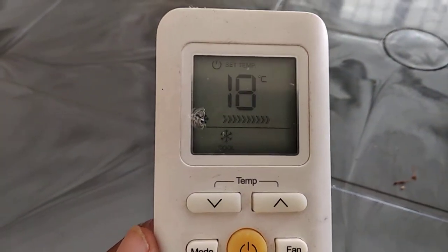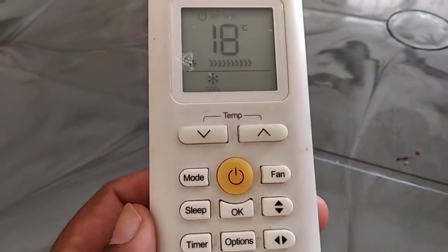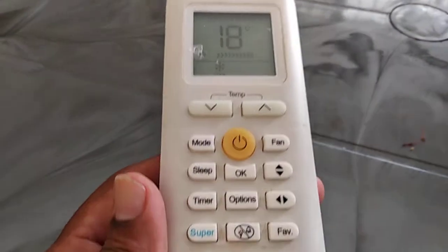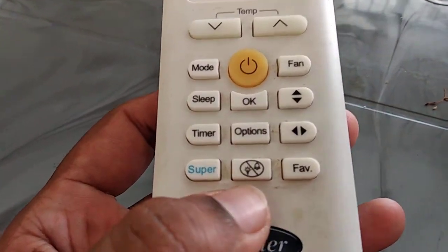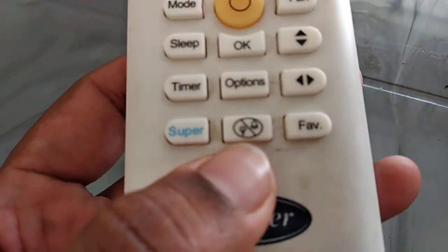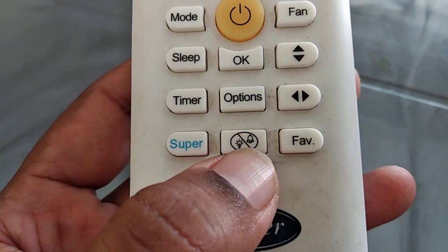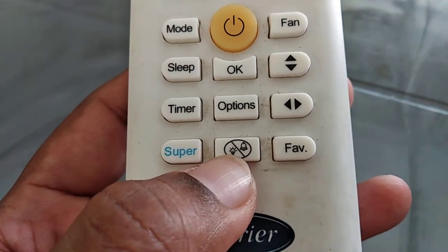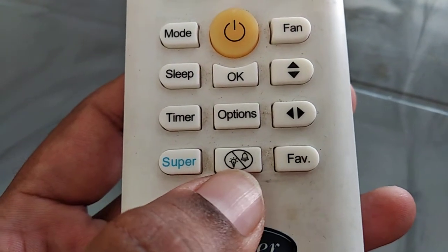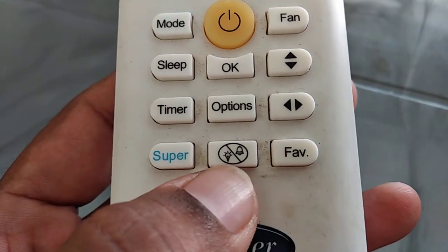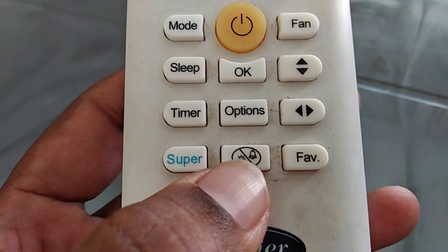Welcome to my channel G4Tech. This video is in English. I'll teach you about this button — you can see a light and a bell on it. This is the Do Not Disturb button.